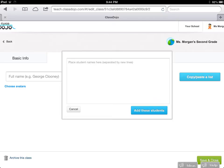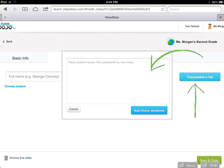Once you've created your class, this is the most time-consuming part: adding the names of your students. You need to start by clicking on the Copy-Paste a List button. When you do that, a window pops open where you can write in your student names separated by lines. Once you have them all typed in, you simply click Add Students and you're ready to go. This is the most time-consuming part — the rest is so simple.